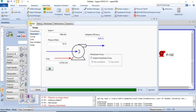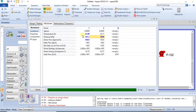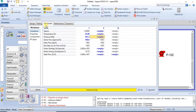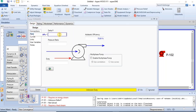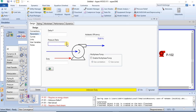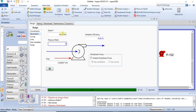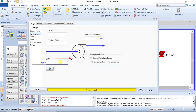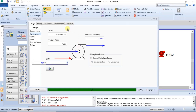When you specify the outlet pressure, you can also click and specify any of the parameters I initially mentioned. You can specify delta P and it calculates the other values, or specify pressure ratio and it calculates the other values, or specify duty — and it calculates everything else that is required.